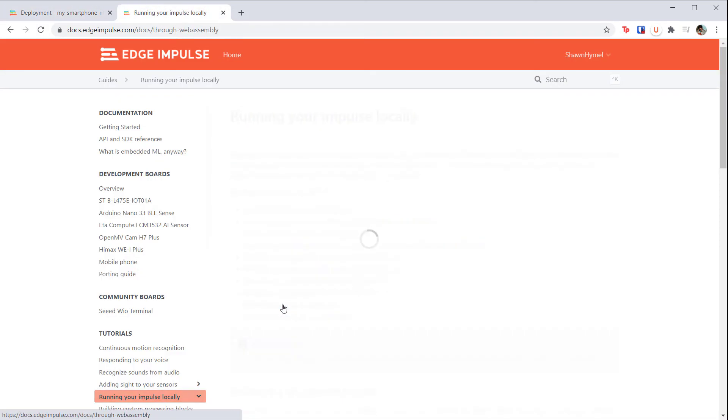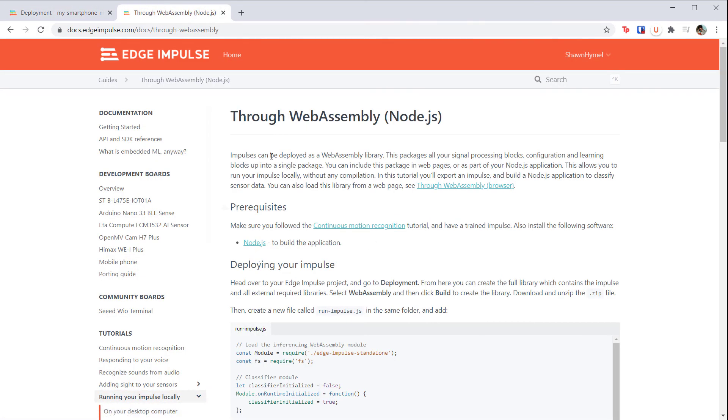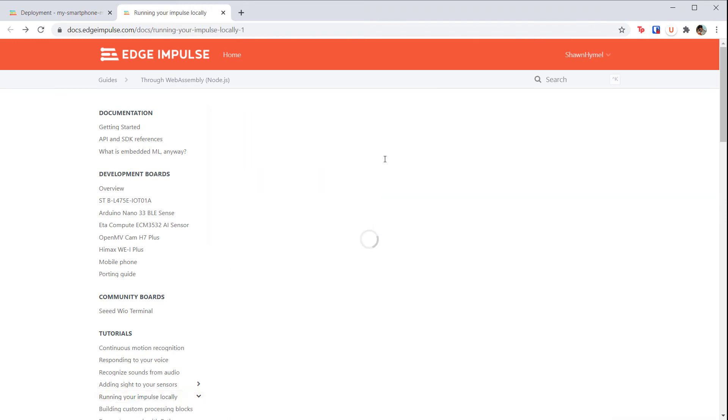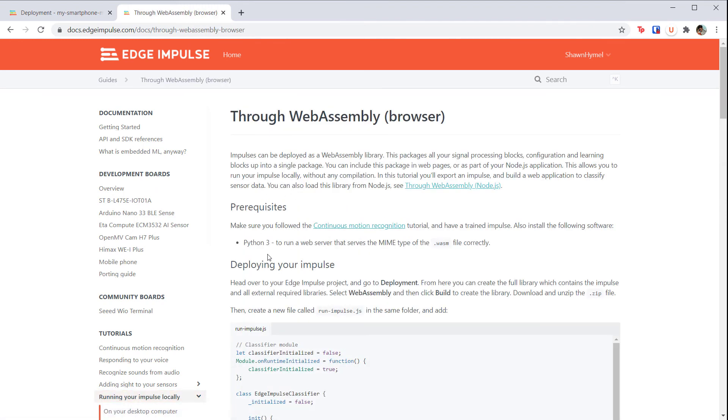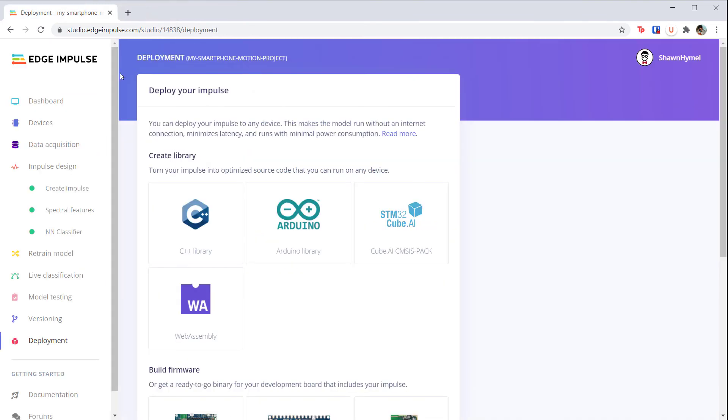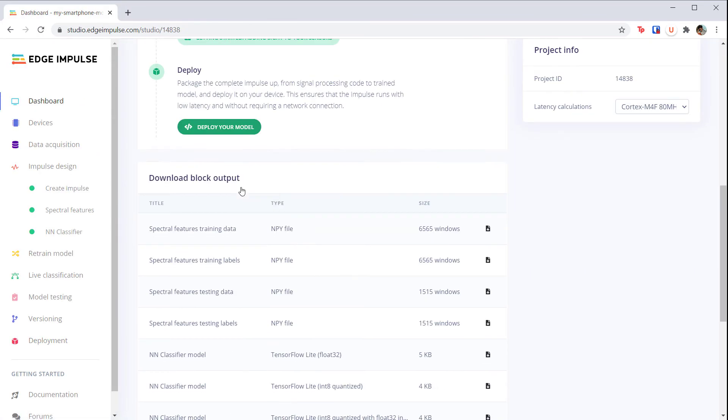You can see how to test the WebAssembly from Node.js as well as hosting a web server that sends it to your phone's browser. How to use the WebAssembly library will vary from browser to browser, which is why we won't cover it in this course. You can also download the trained TensorFlow Lite model to use directly with TensorFlow Lite on your phone.